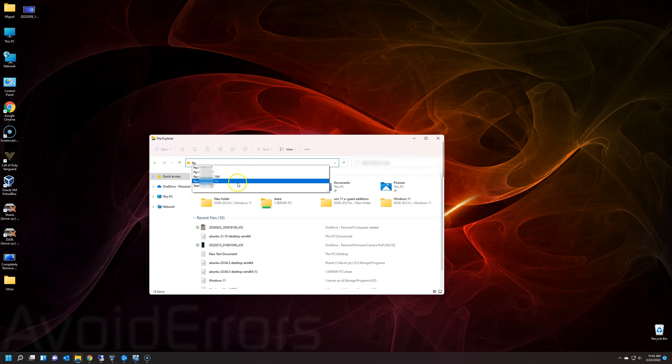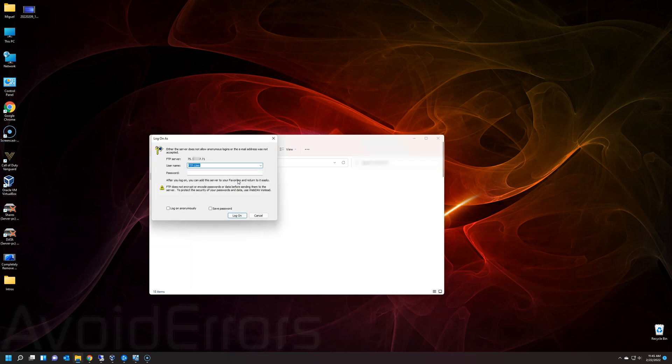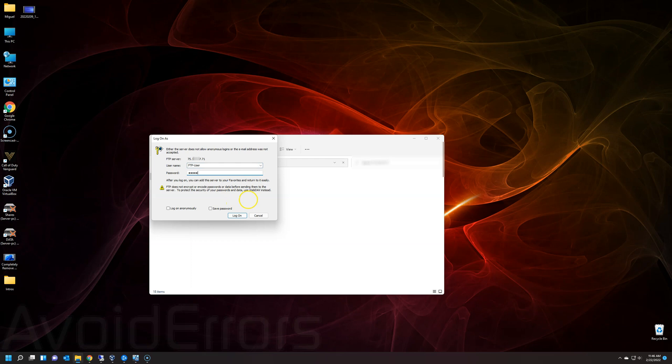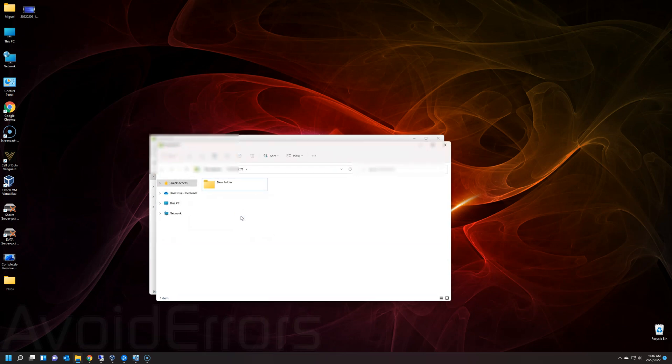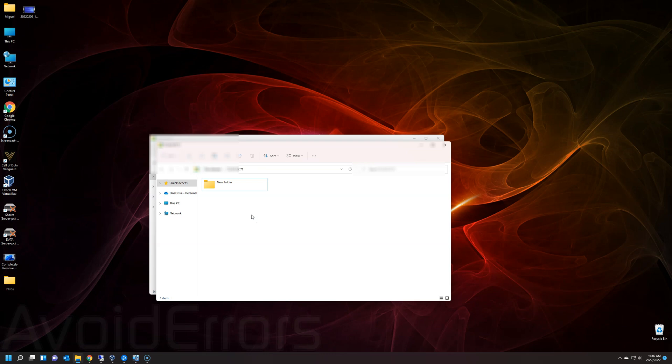FTP colon forward slash forward slash. WAN IP address. Enter the same. The username and password. For the user we created. And then log on. There it is. We have access from the WAN. Now you can easily share files back and forth with anybody in the world that has access to the internet.